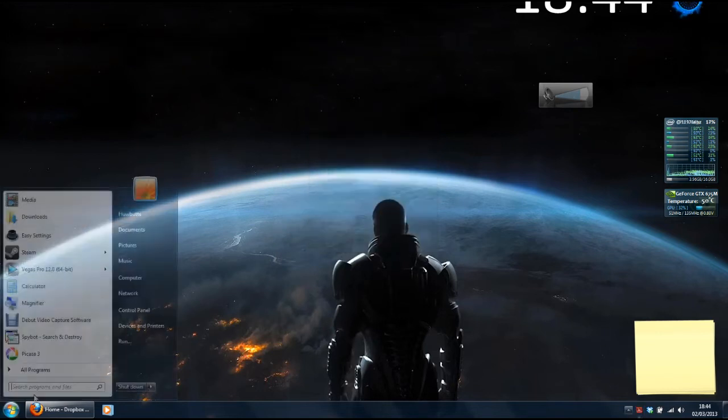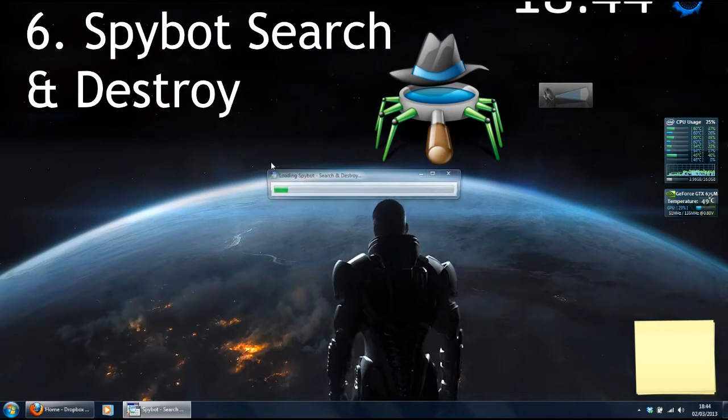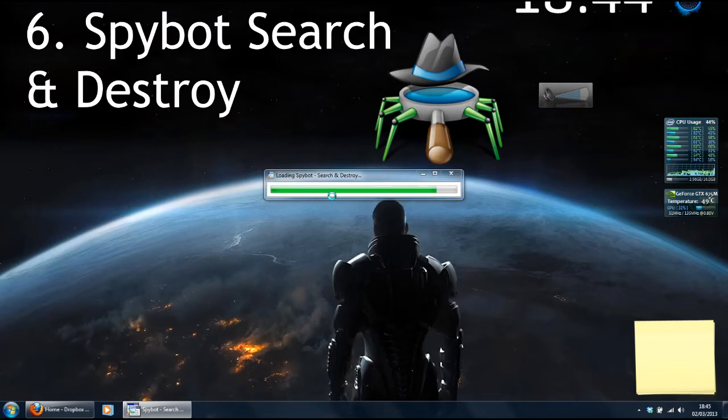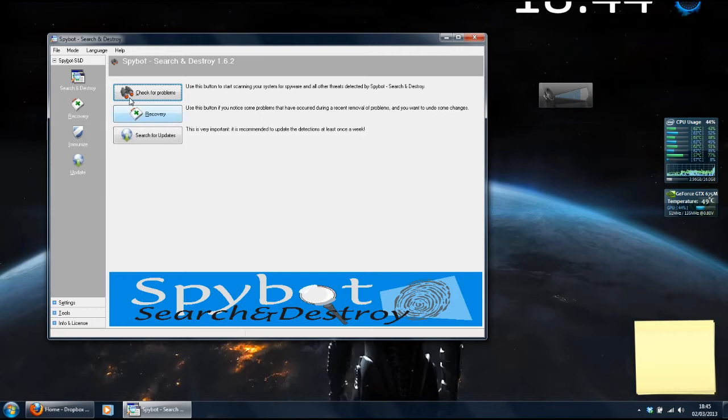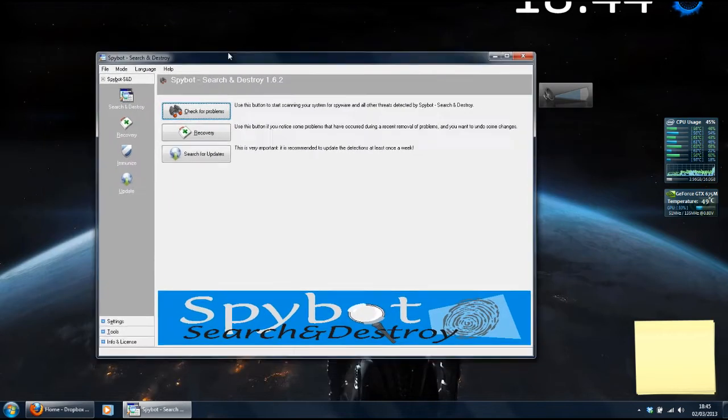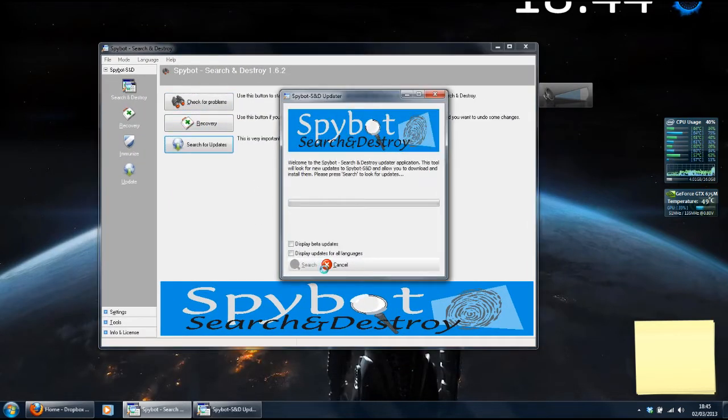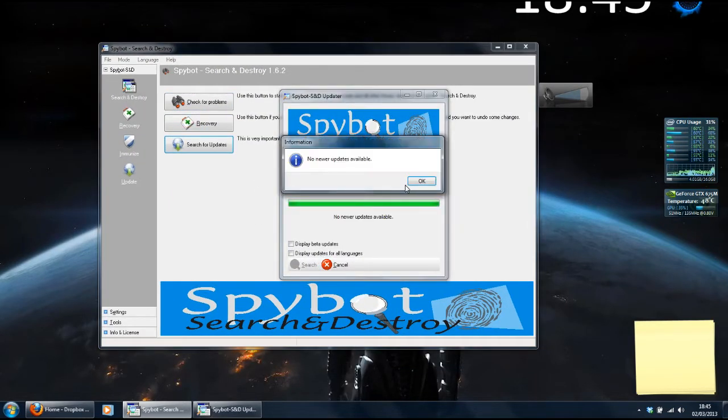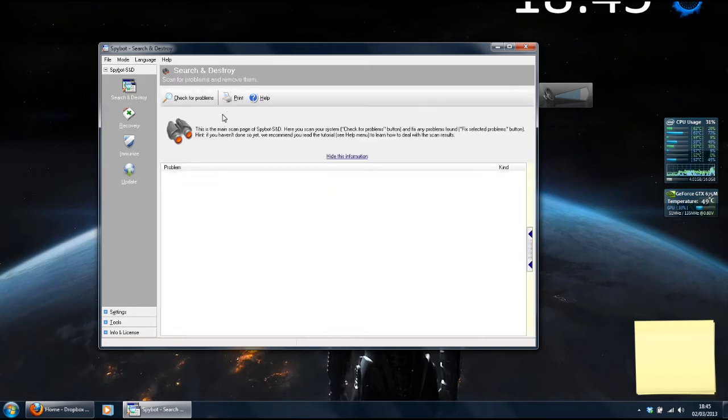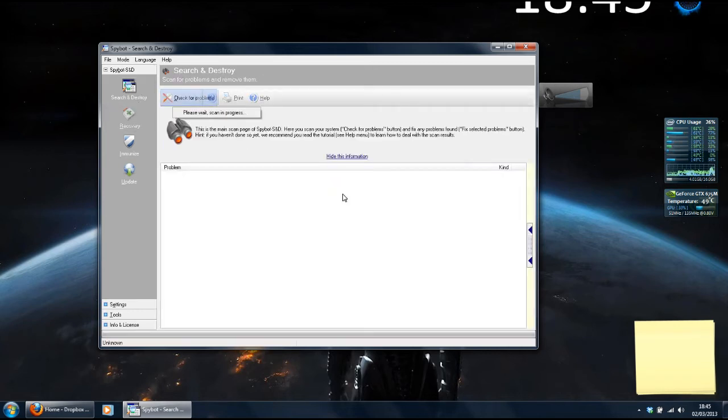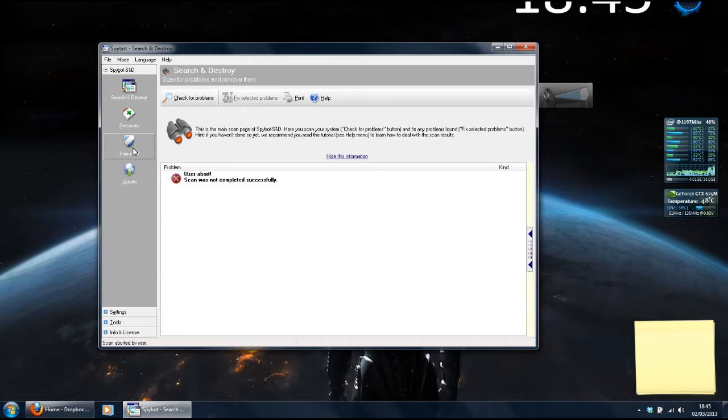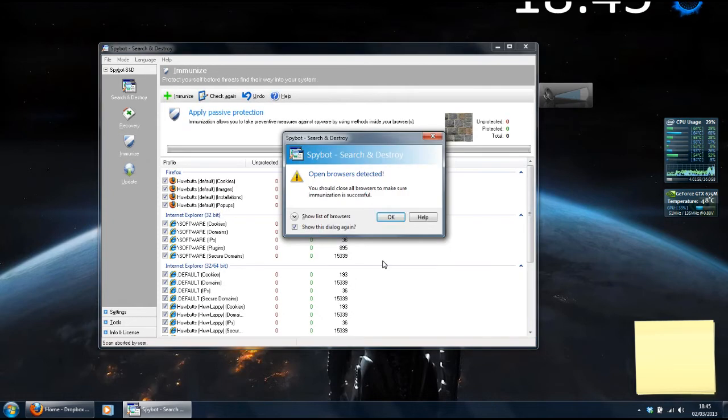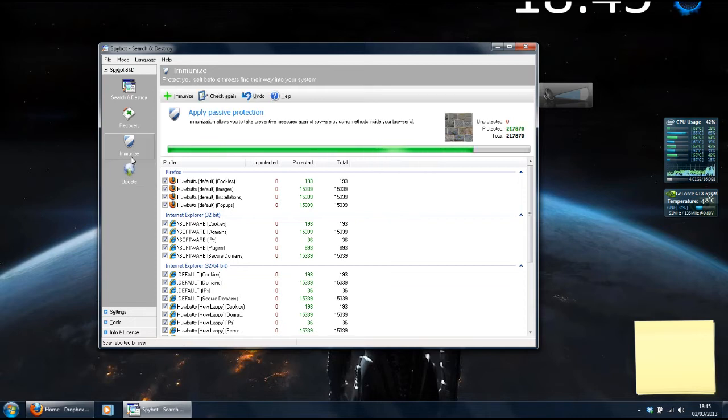Number 6, Spybot Search and Destroy. Forget about AVG, Avast and Norton. This is the only anti-spyware and anti-virus program you need. You update it once in a while, search for problems and you're done. No sitting in the background slowing your computer down. It has other really handy features like immunizing your browsers against bad cookies and changing your startup programs.